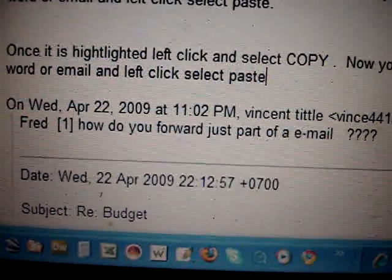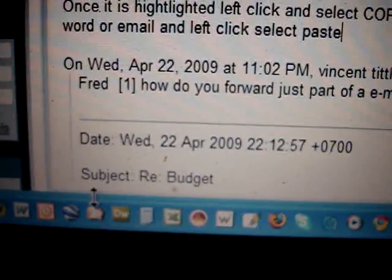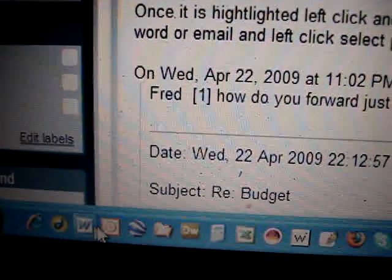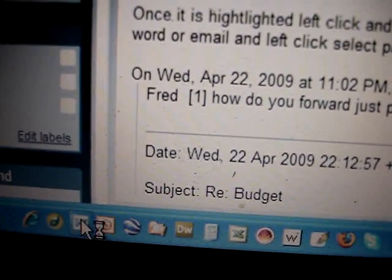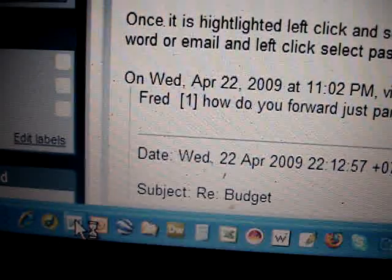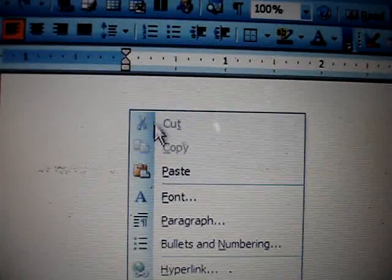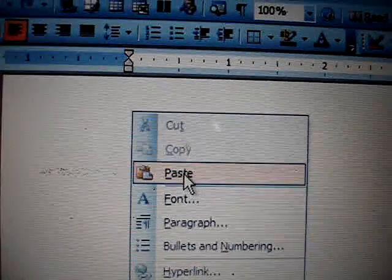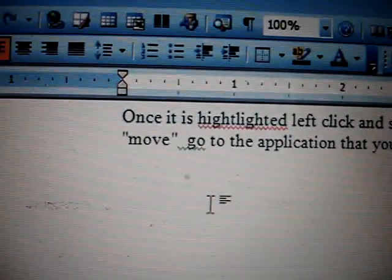Now I can do the same thing. I can go down and I can open up Word. Here's Word. I can open Word up. So I've got a new document here. And I can select paste again. And the same thing that I highlighted before is over here.